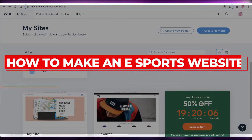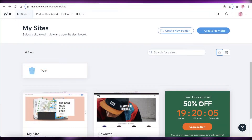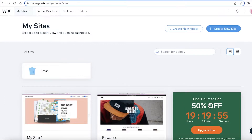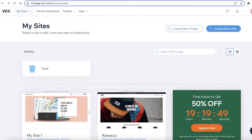Welcome back to the YouTube channel. In this video I'm going to be showing you how you can create your own esports website. I'm going to be using Wix for this website, but you can use any kind of website development platform that you like — Google Sites, Squarespace, Mailchimp, GoDaddy, any platform you like.